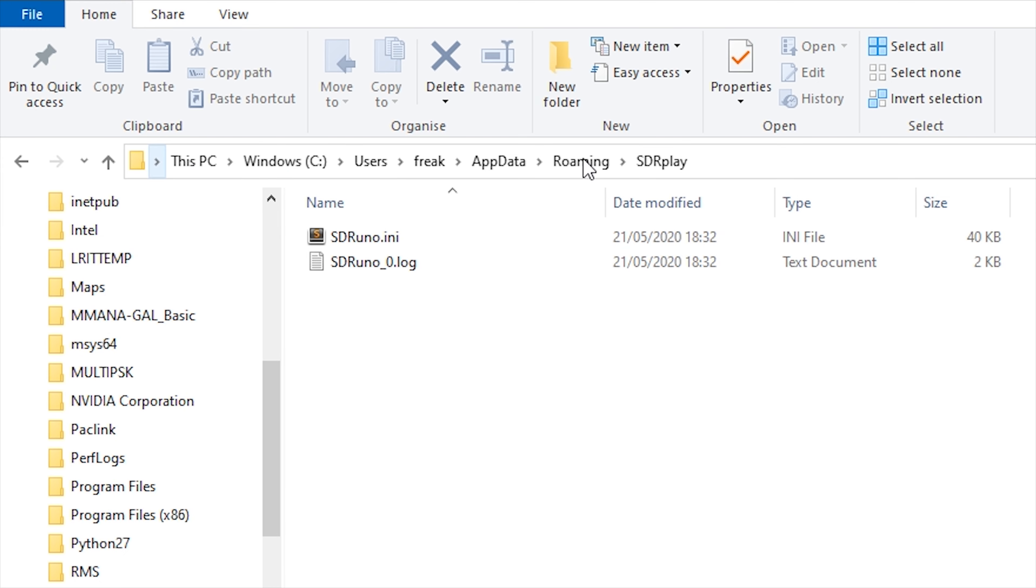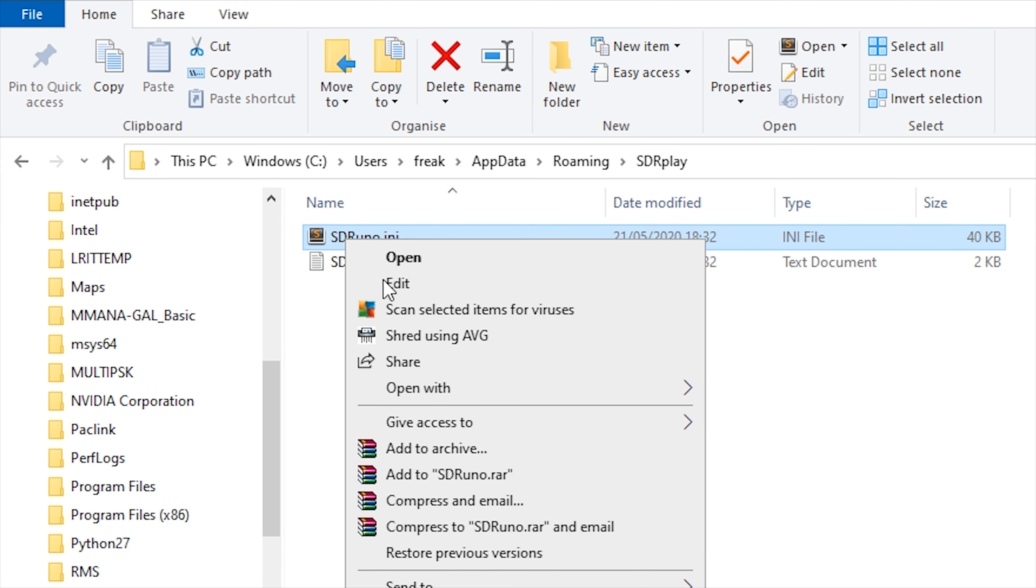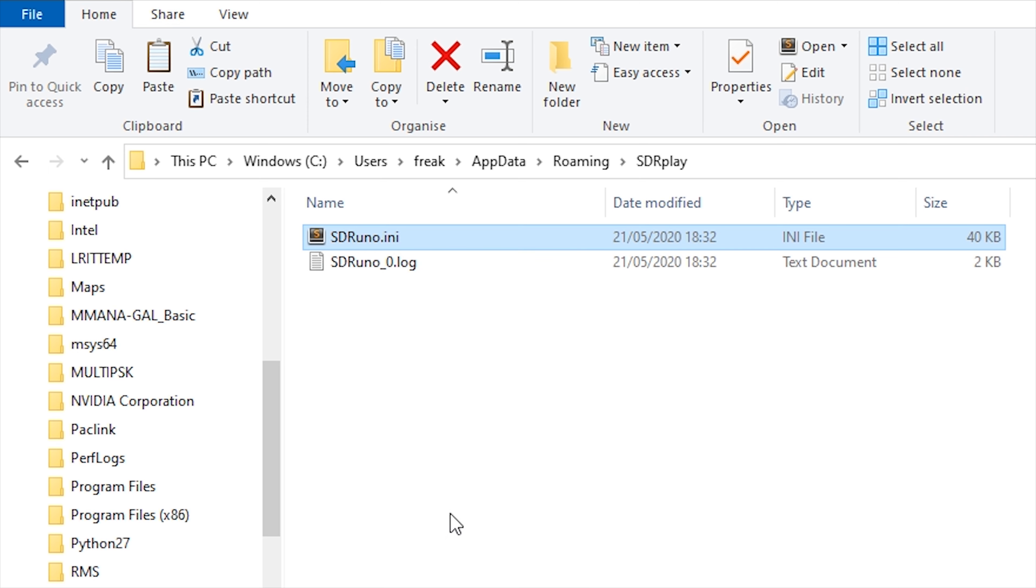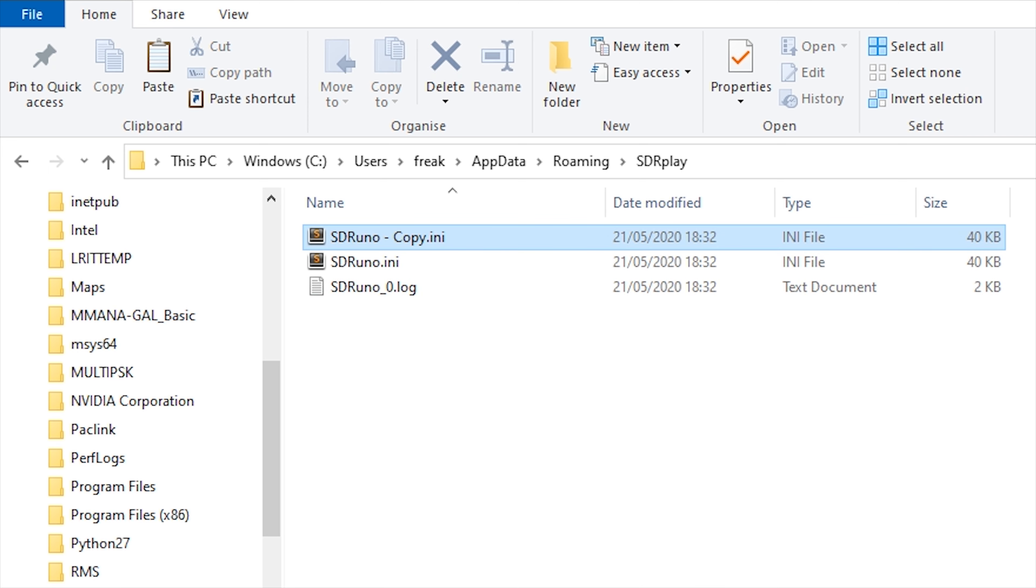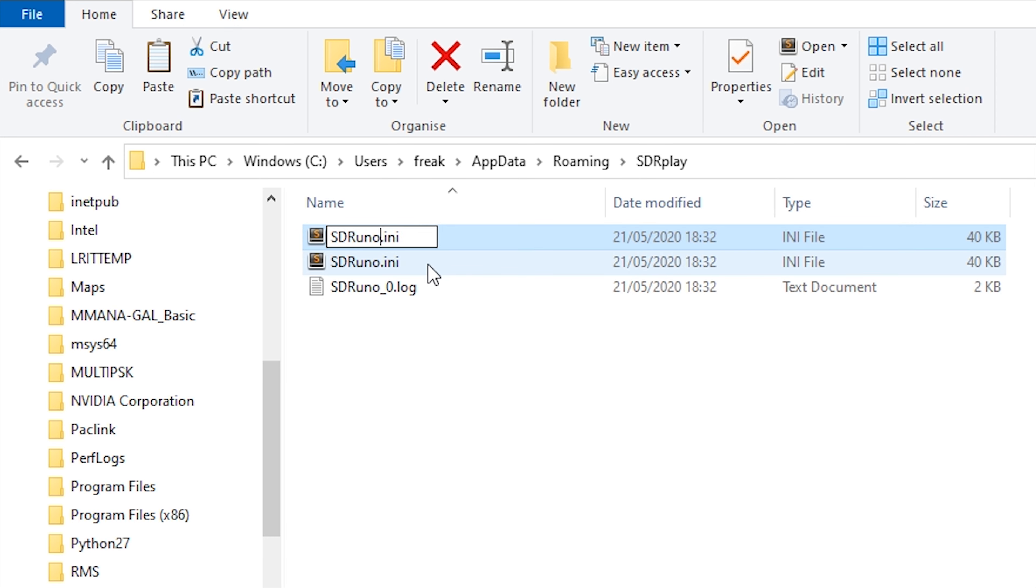From here you can right mouse click on the sdruno.ini file and select copy, then right mouse click in the window and select paste. A copy of the ini file will now be visible. You can rename this file to something like sdruno_back.ini just so you know that it's the original backup.